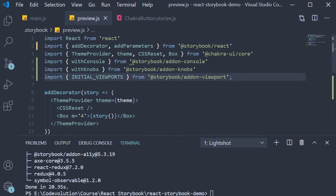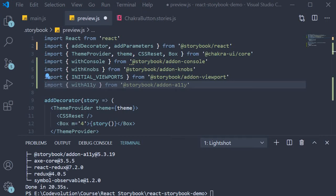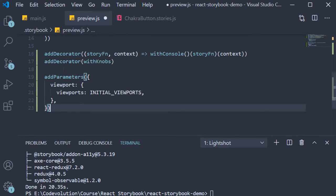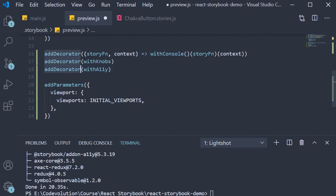in preview.js, import withA11y from the add-on and add it as a decorator. So at the bottom, with our list of decorators, we are going to add addDecorator passing in withA11y.